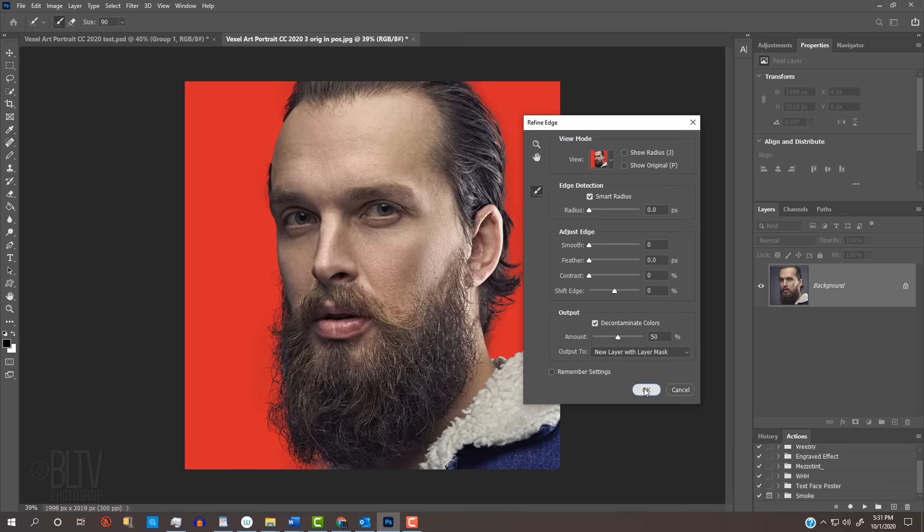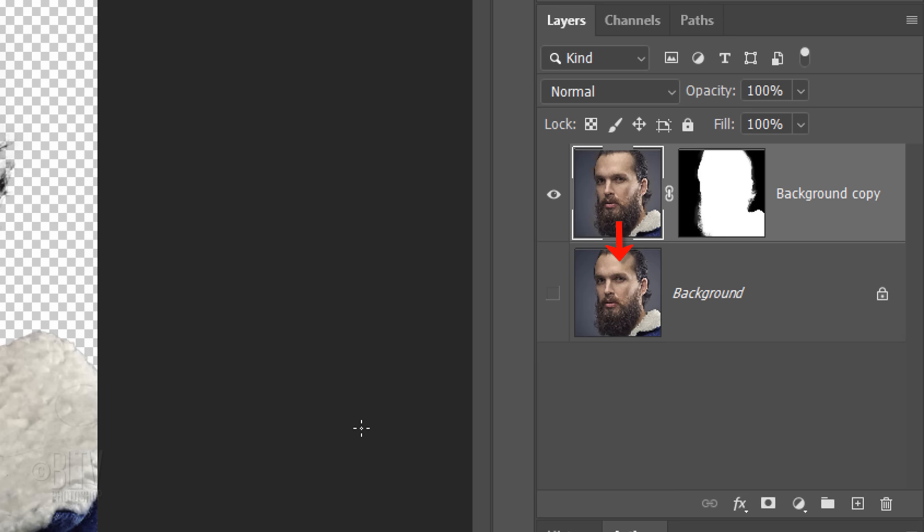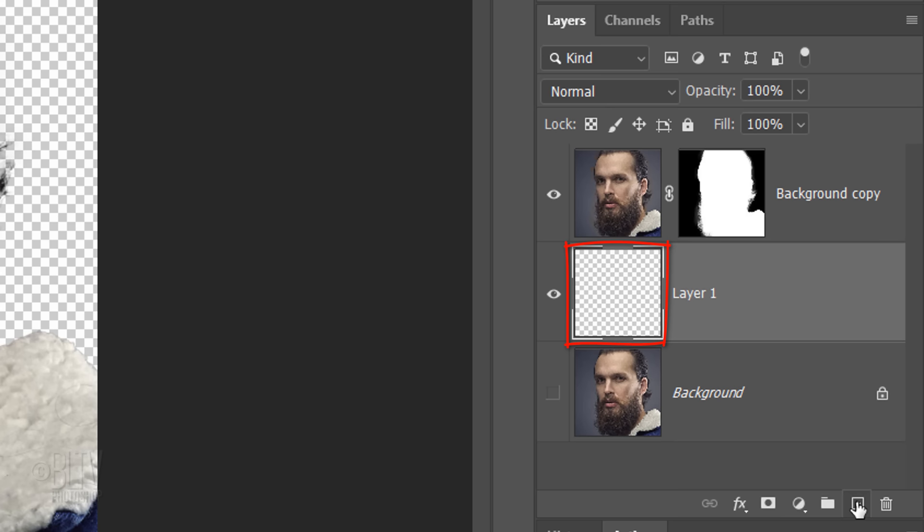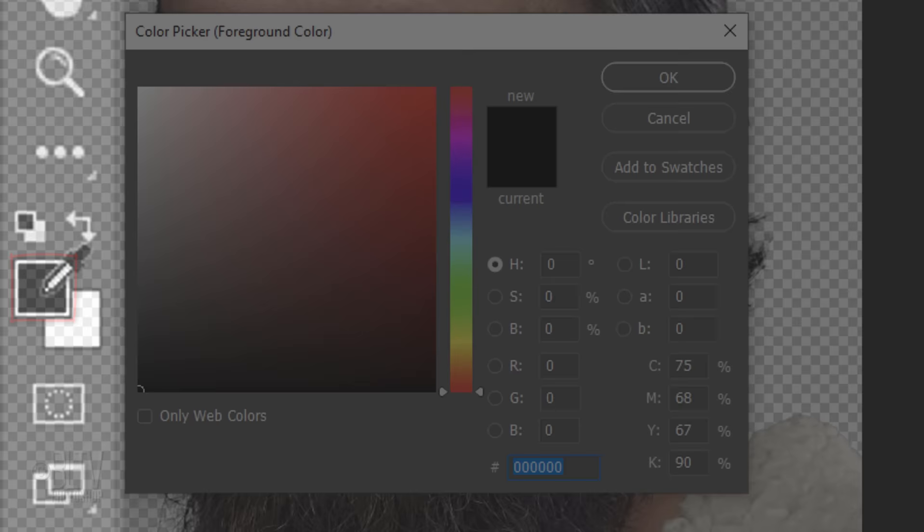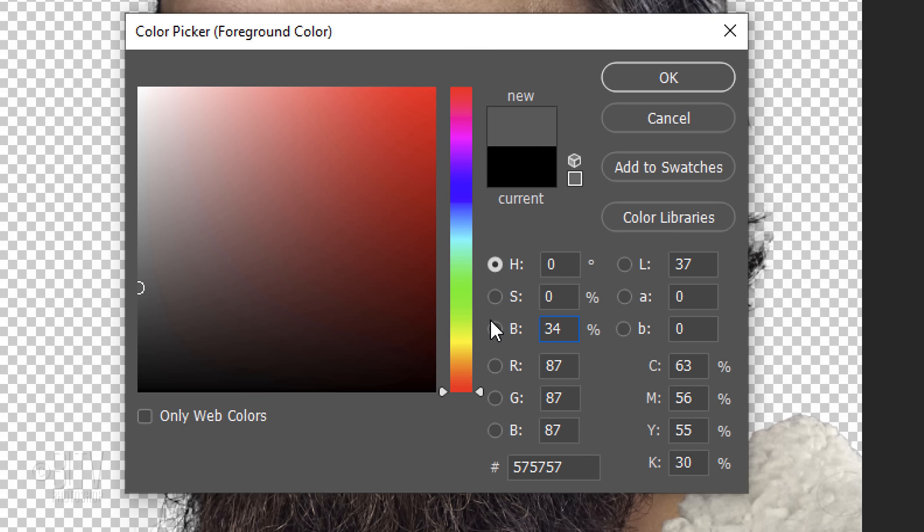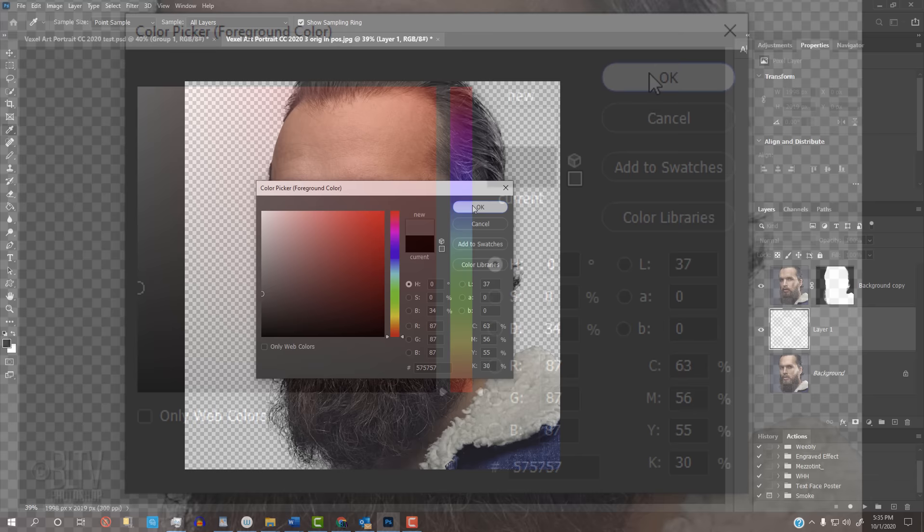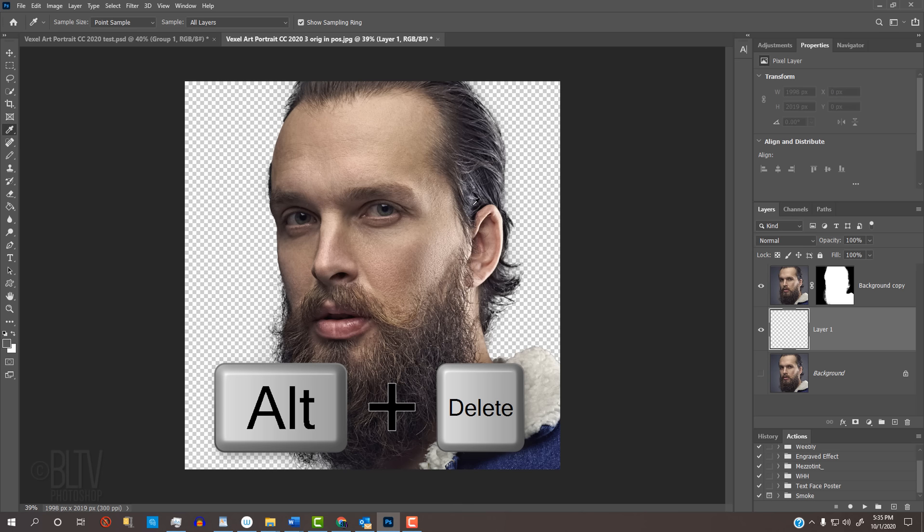We'll make a new layer directly below our isolated subject by Ctrl-clicking or Cmd-clicking the New Layer icon. We'll fill the empty layer with a gray color. To do this, click your foreground color and in the Brightness field, type in 34 or you can type into the hexadecimal field 57 three times. Since our foreground color is now the gray color we just picked, press Alt or Option plus Delete to fill the empty layer with that color.